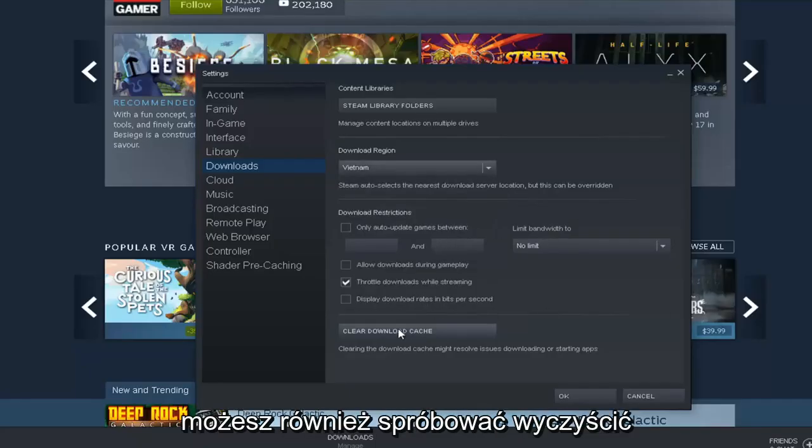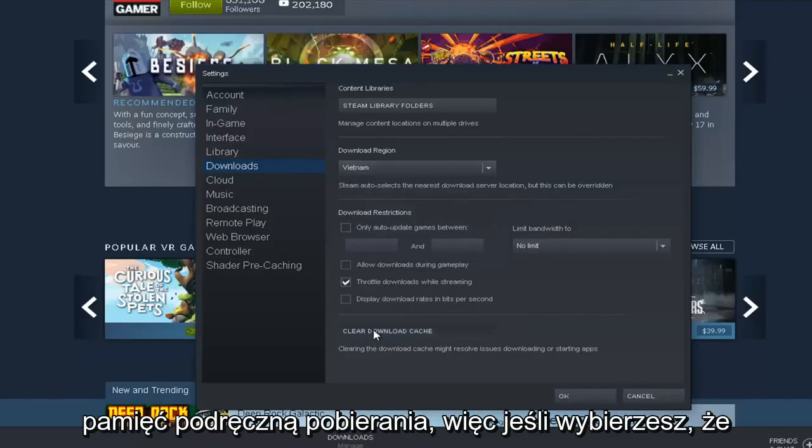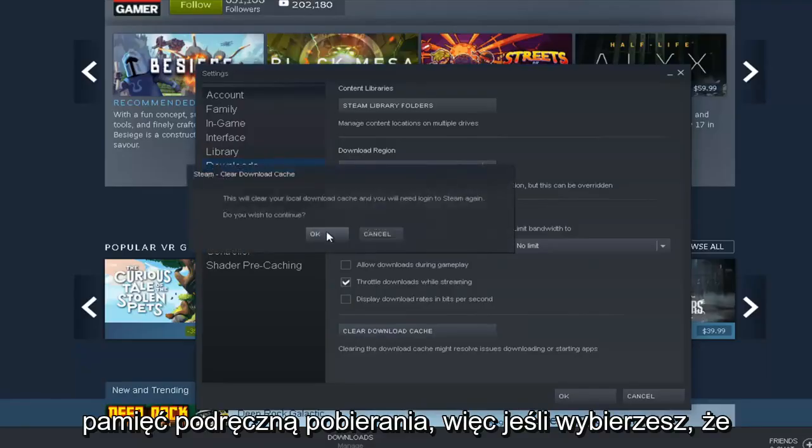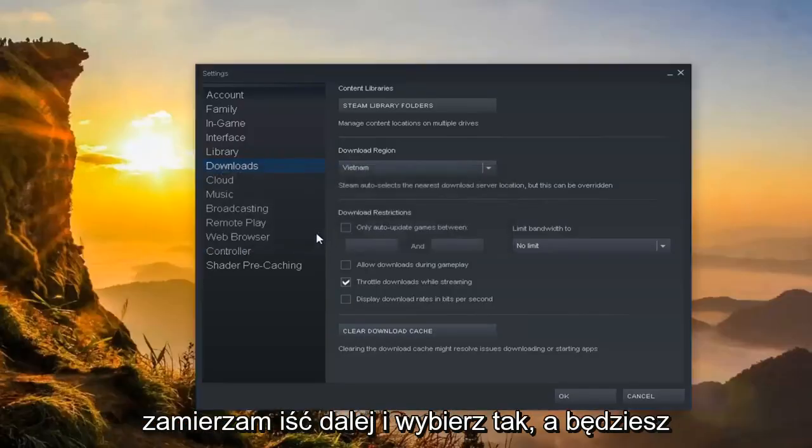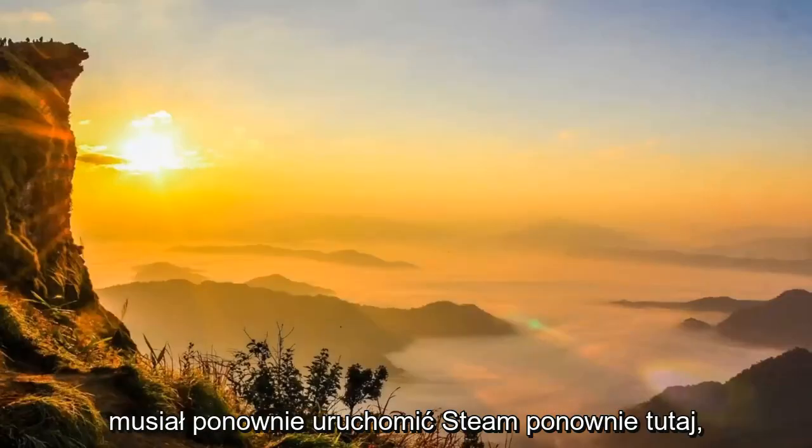You can also attempt to clear the download cache. So if you select that, you're going to go ahead and select Yes. And you'll have to relaunch into Steam again here. So just give it a moment.